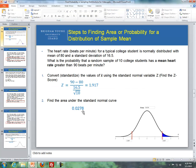The probability that a random sample of 10 college students has a mean heart rate greater than 90 beats per minute is just under 3%. I'll stop the recording here and continue with the remainder of Lesson 7.